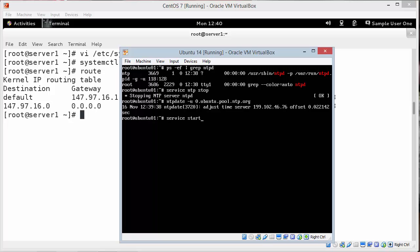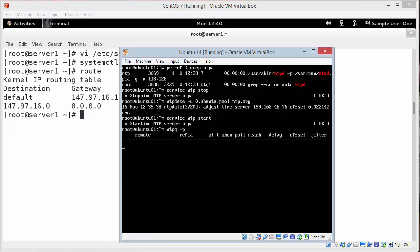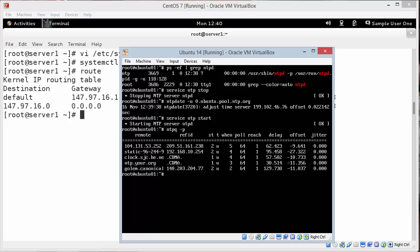Service NTP start. Brings it up running. ntpq -p. Prints the servers. Yours may be different. Depending on your physical location. On which ones you get. So that's just showing that. We've got one, two, three, four, five servers that we can communicate with. And update time.